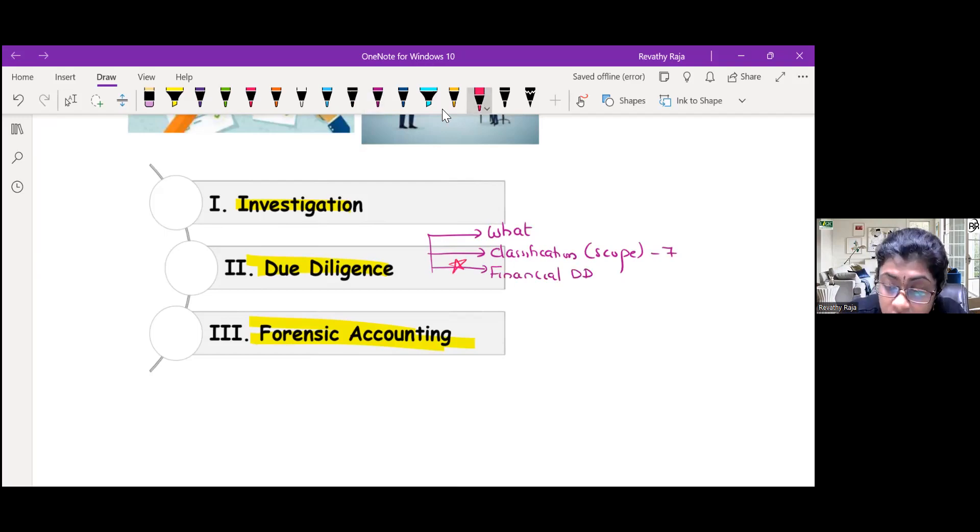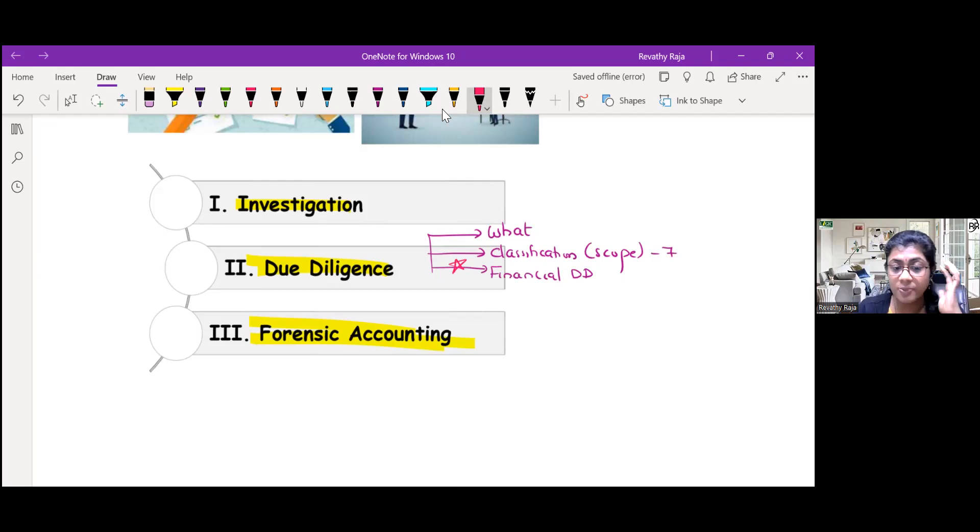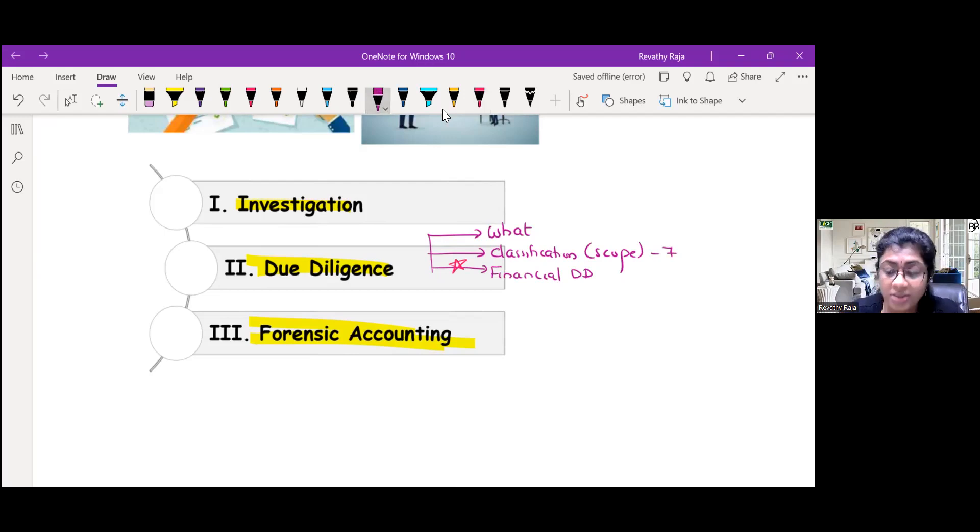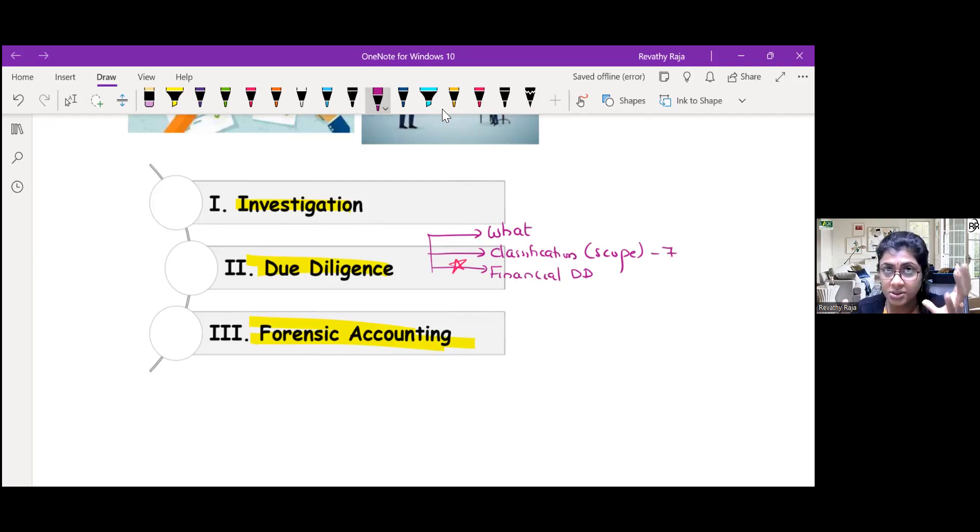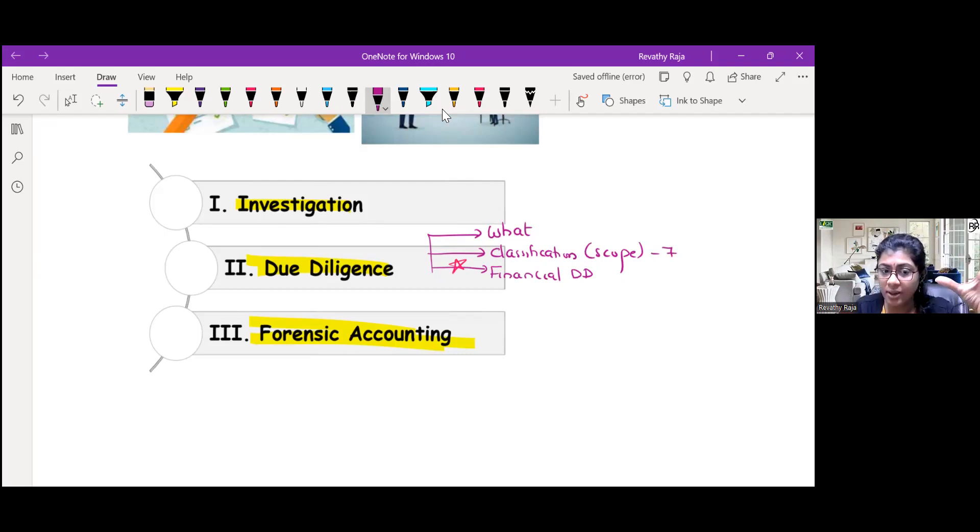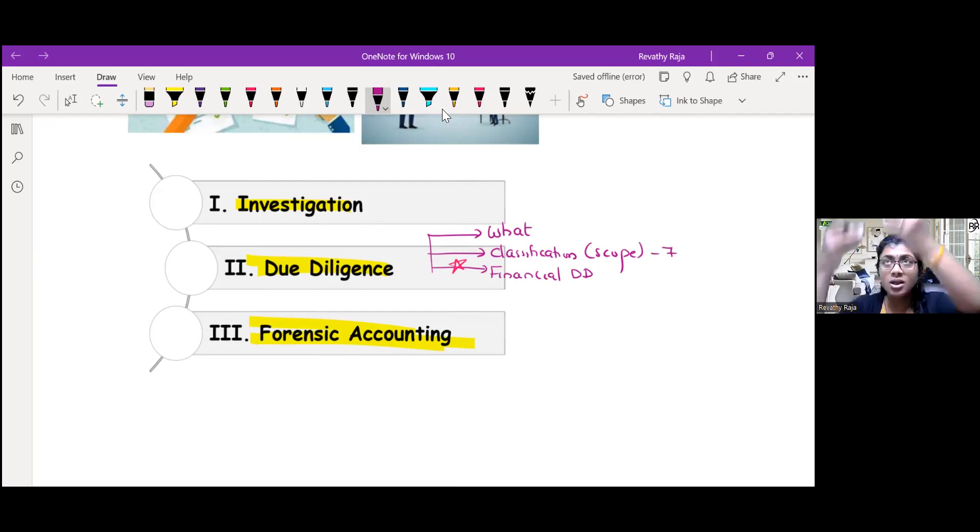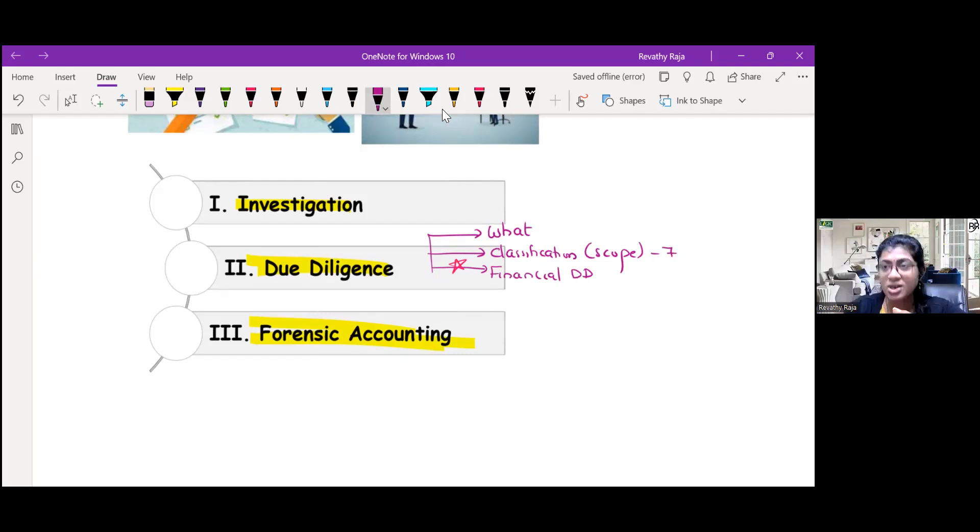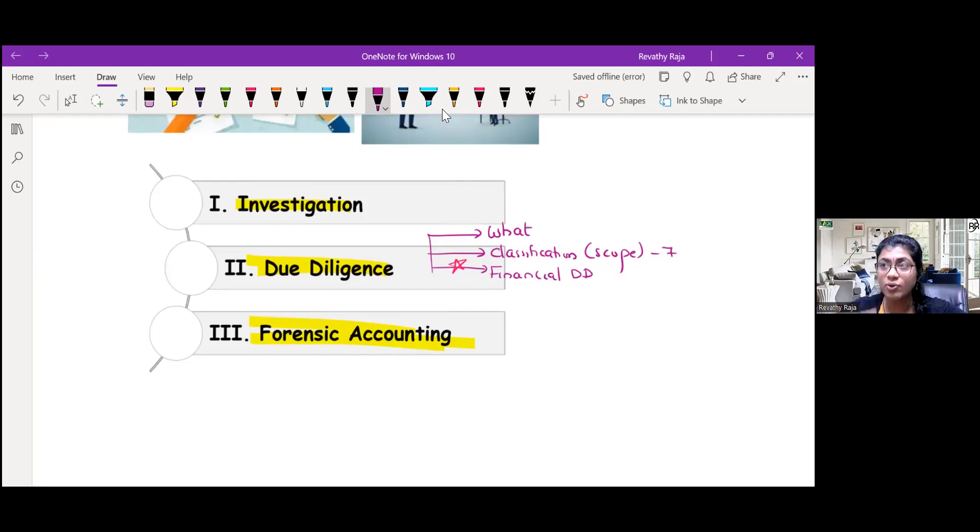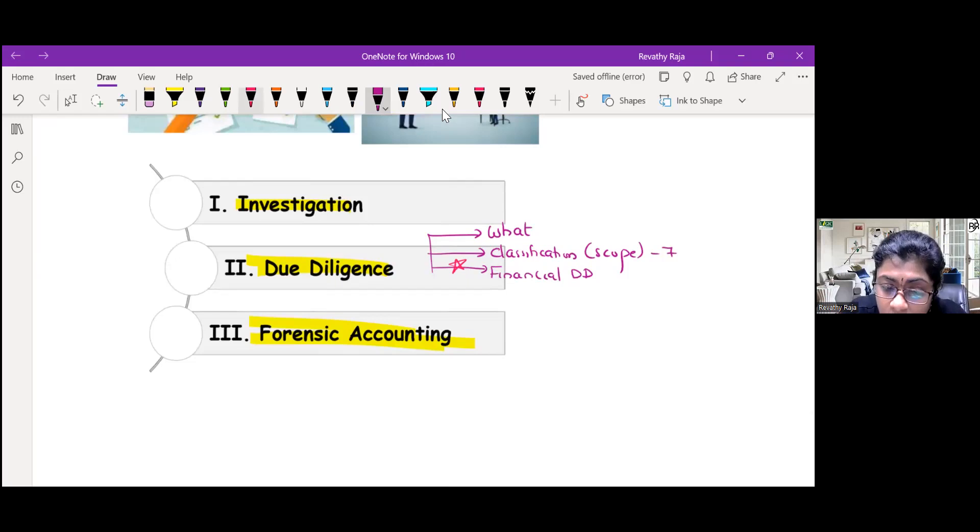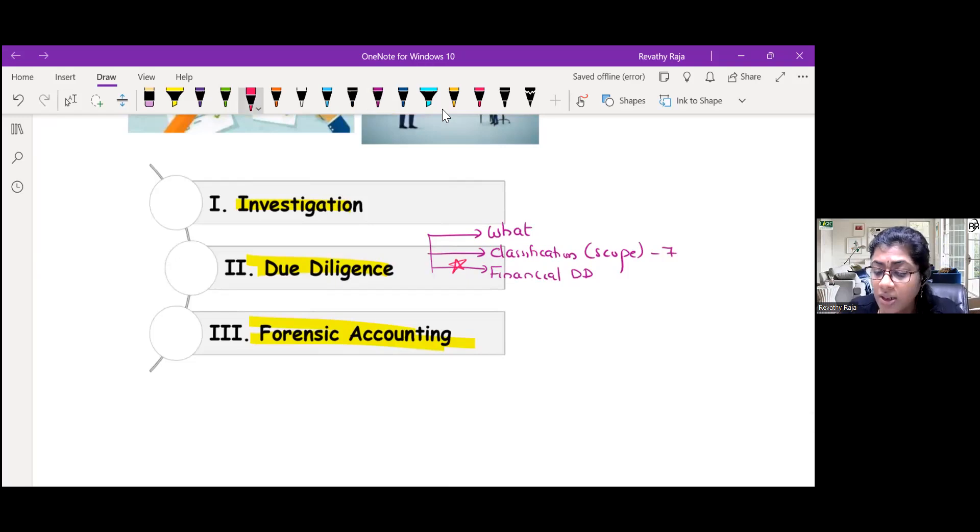They can ask you specifically about this. Think practically - you are getting two companies' financials. You will study the history of the company, accounting policy, review the financial, analyze taxation, cash flow, future projections, management, statutory compliance.